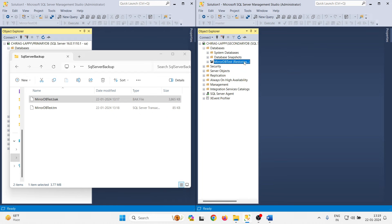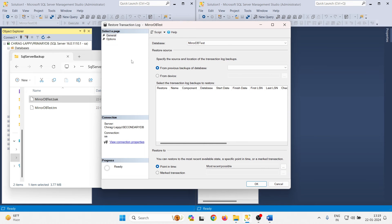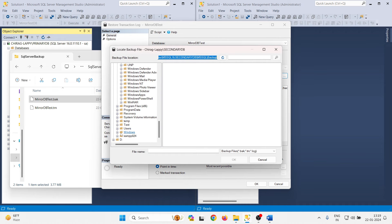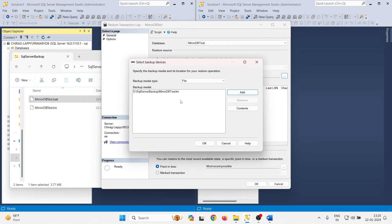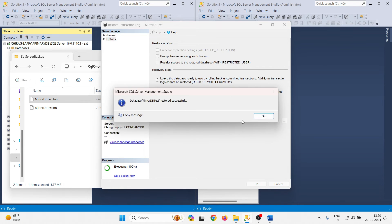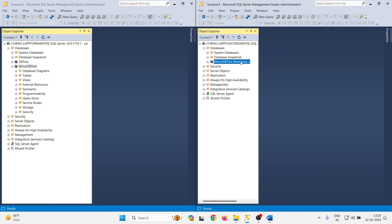The database is now in restoring mode. Now right-click on that database, go to Tasks, Restore, and select Transaction Log. Choose From Device, browse to the path — in the D drive, SQL Server Backup folder — and select the .TRN file. Go to Options and select 'Restore with NORECOVERY'. When doing mirroring, the database should always remain in restoring mode.